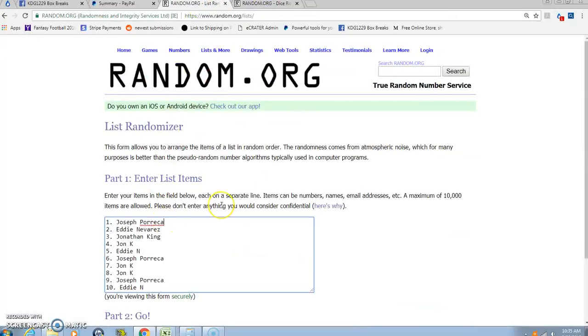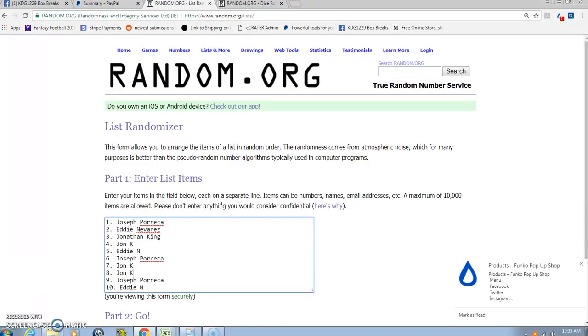Our list: we have Joe in the one spot, Eddie two, Jonathan in the three four, Eddie five, Joe in the six five, Jonathan in the seven eight. Nine spot is Joe and ten spot is Eddie.